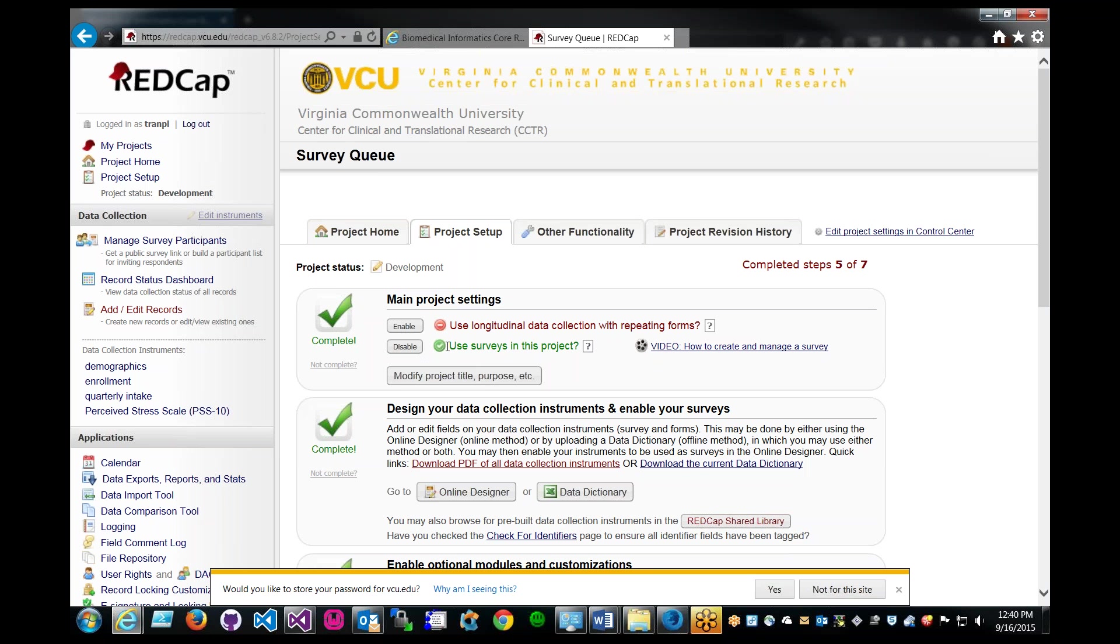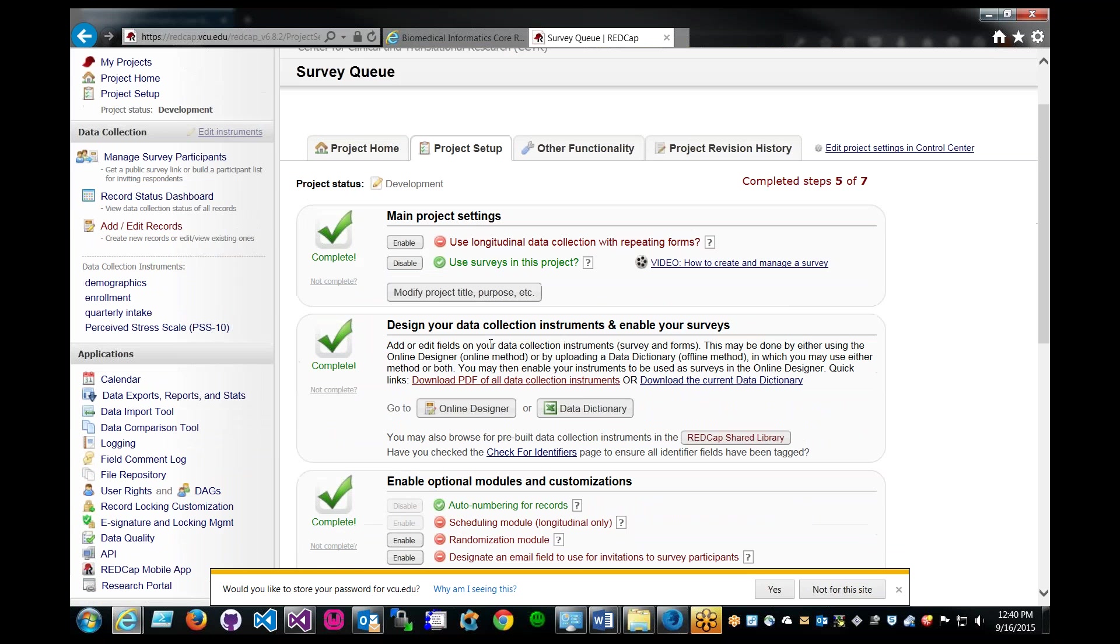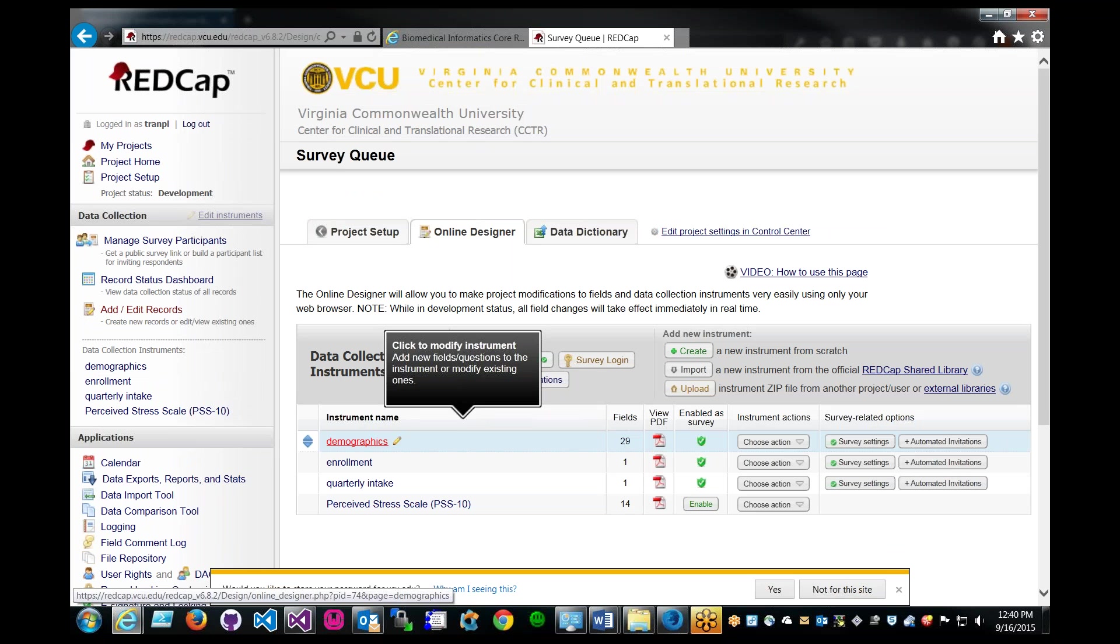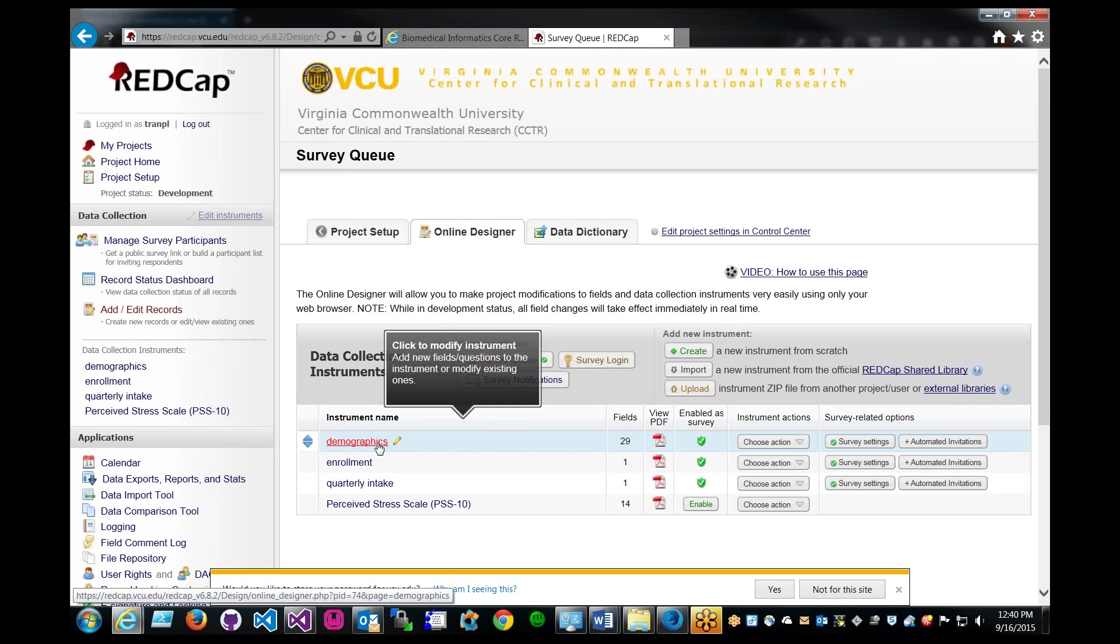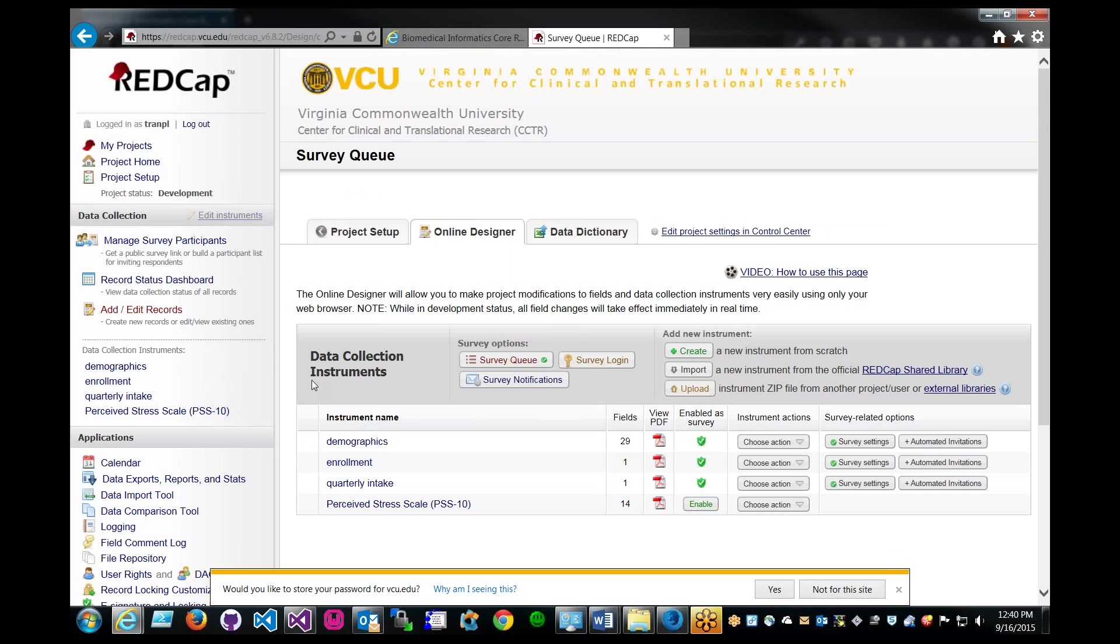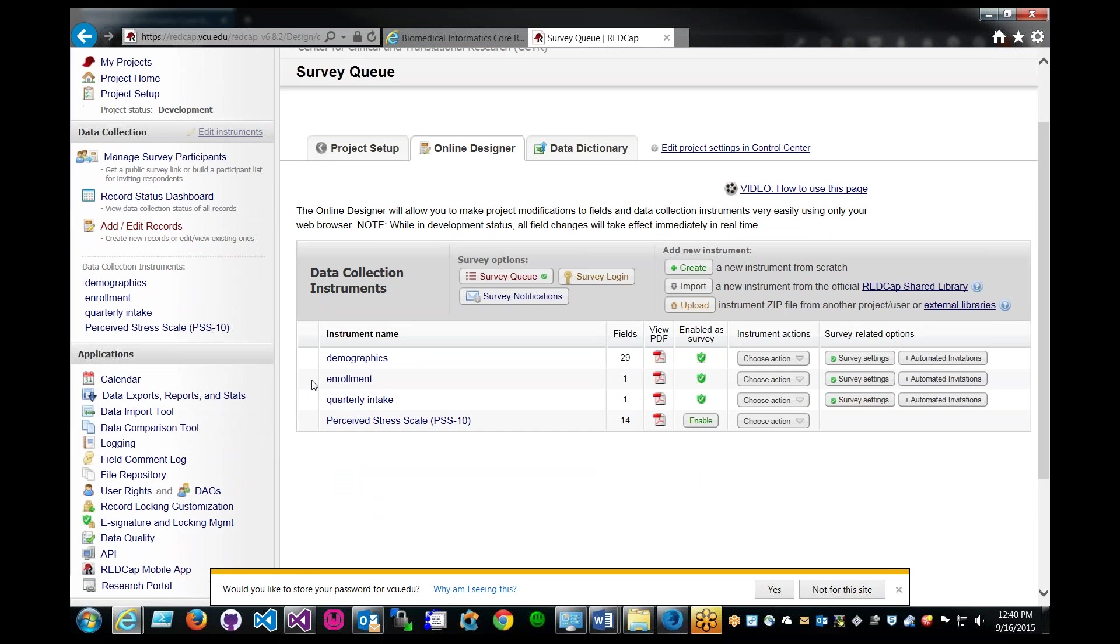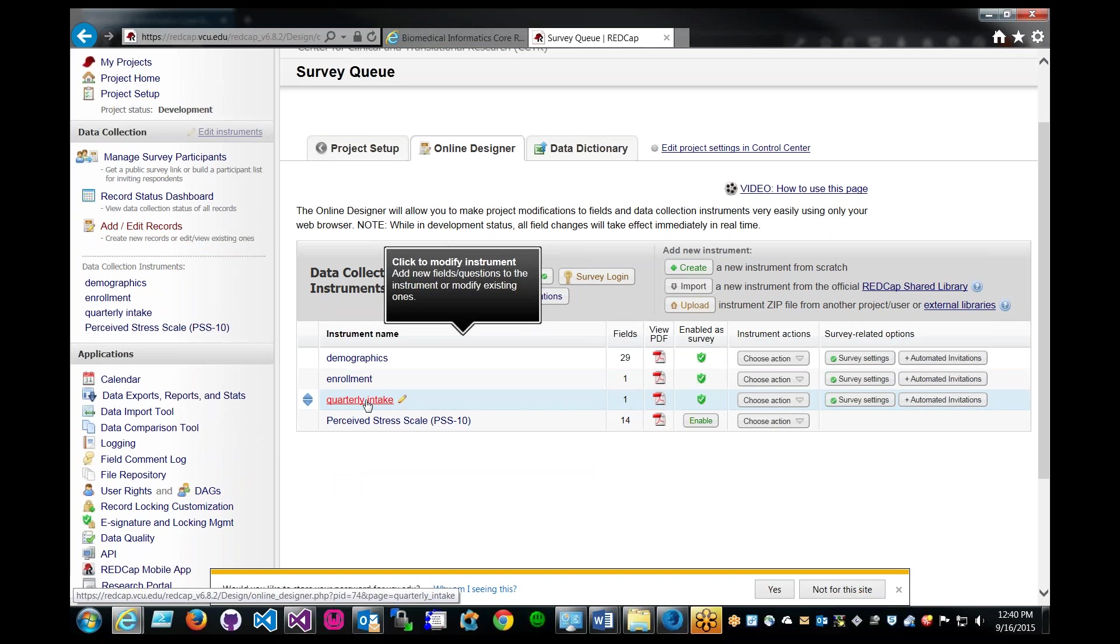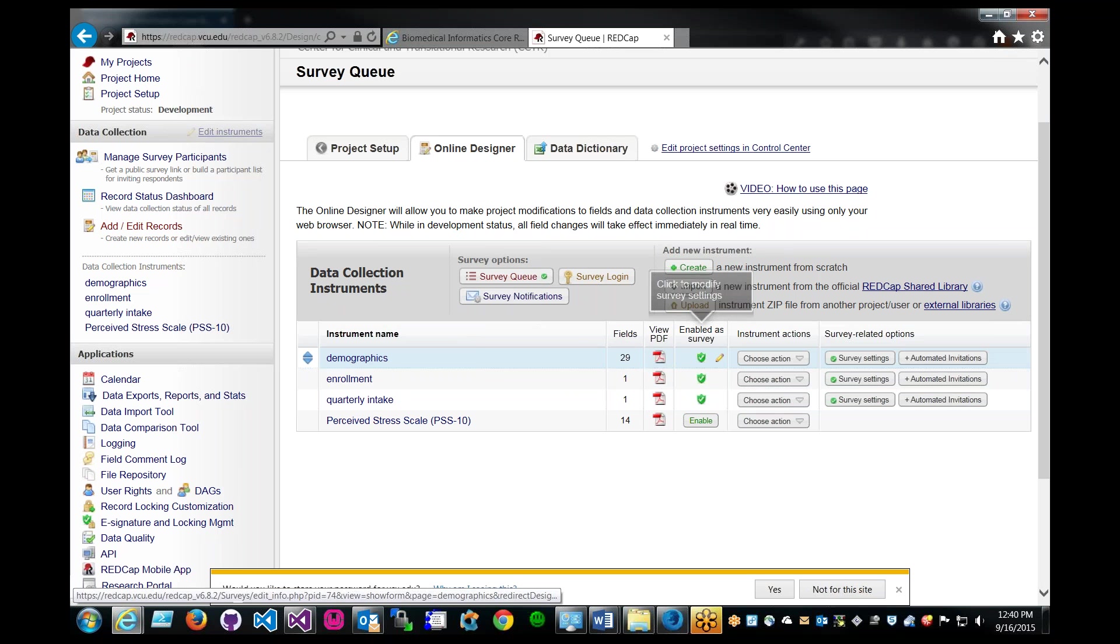Once you have that available, click on online designer. This is the location where you can enable different instruments to be a survey. A basic requirement for a survey queue use case is that you will require more than one instrument enabled as a survey. In this case, we have demographics, enrollment, and quarterly intake instruments enabled as a survey.